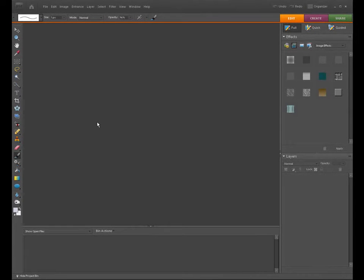Welcome to Jack's Tech Corner. I'm your host Jack, and this is a video tutorial of how to use Photoshop Elements.